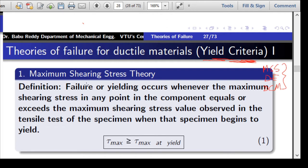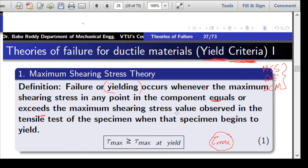The first is the maximum shearing stress theory. According to this theory, the parameter used is maximum shear stress, tau_max. The definition is: failure — that is, yielding — occurs whenever the maximum shearing stress at any point in the component equals or exceeds the maximum shearing stress observed in the tensile test of the specimen when that specimen begins to yield.